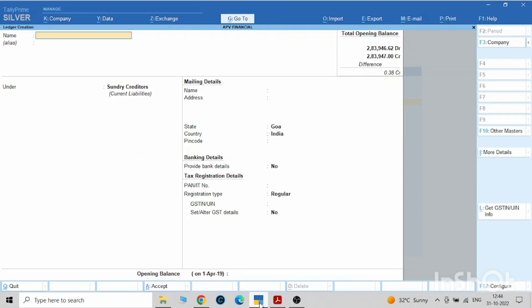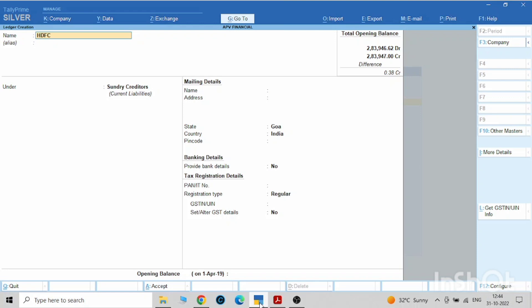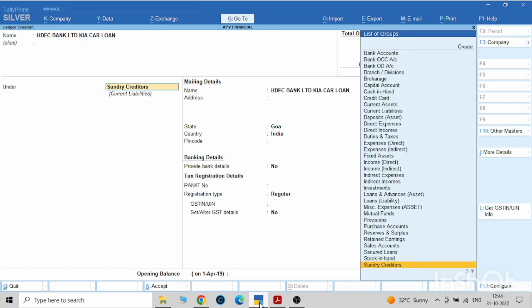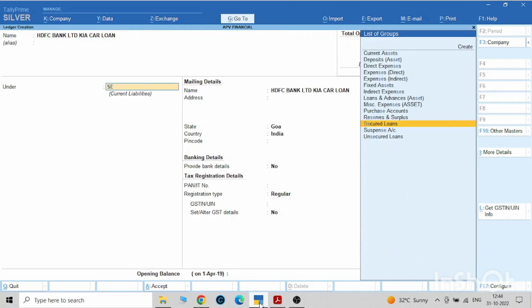Now the third ledger will be the financing bank from whom you have taken the loan. This is the bank which financed me for buying that car. HDFC Kia car loan. This will come under secured loans.